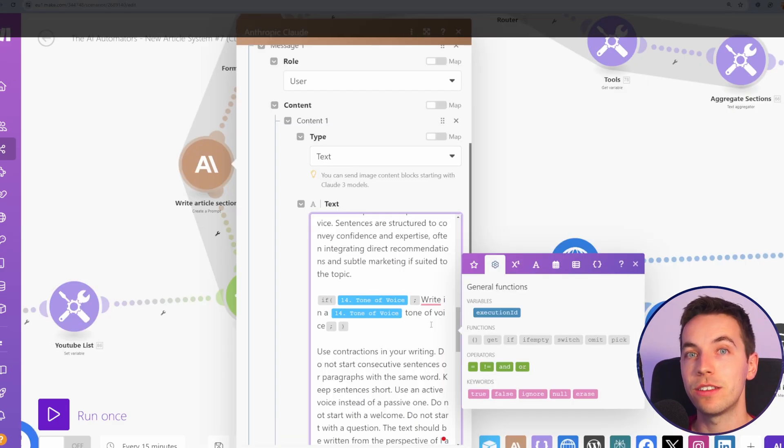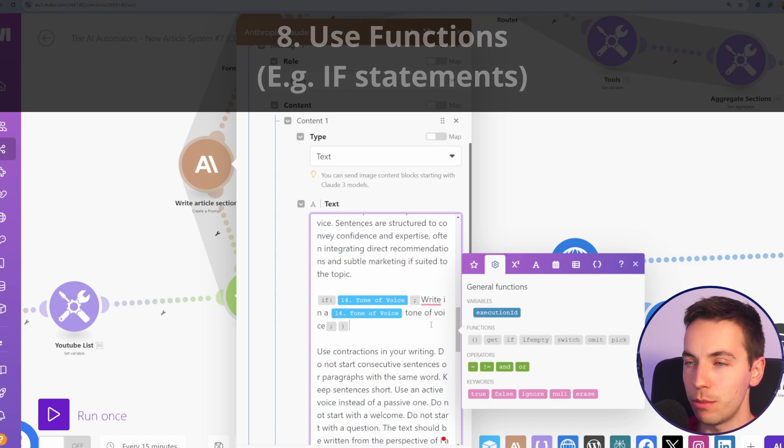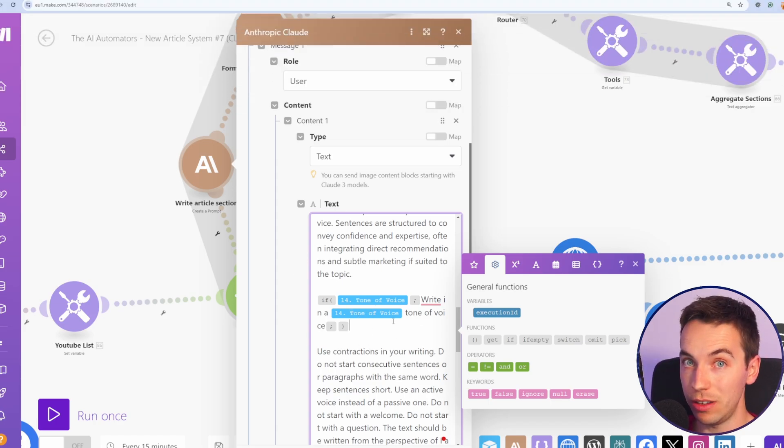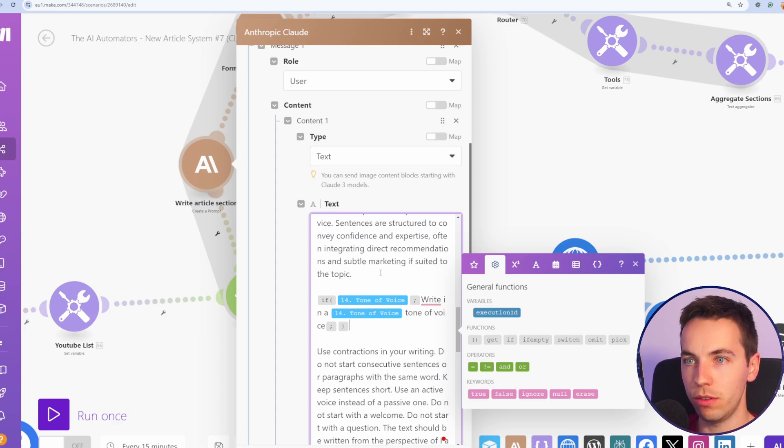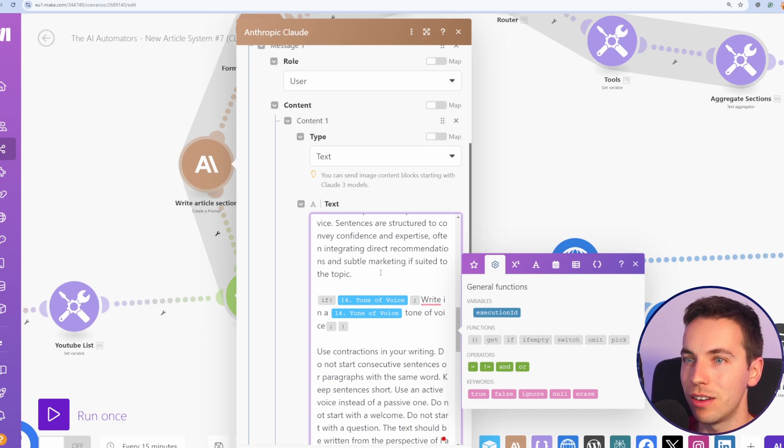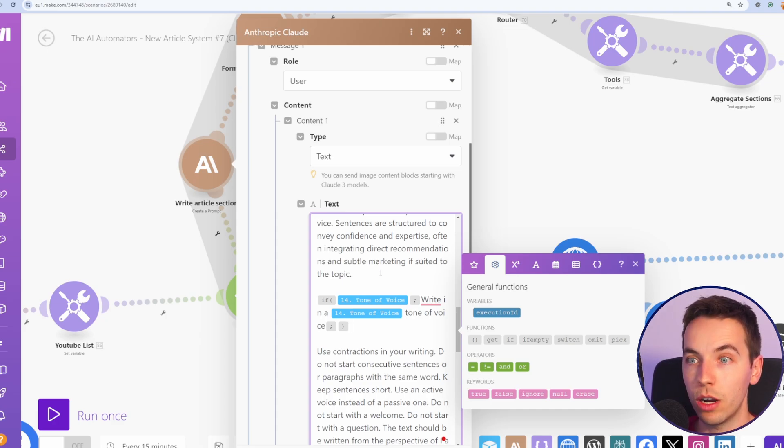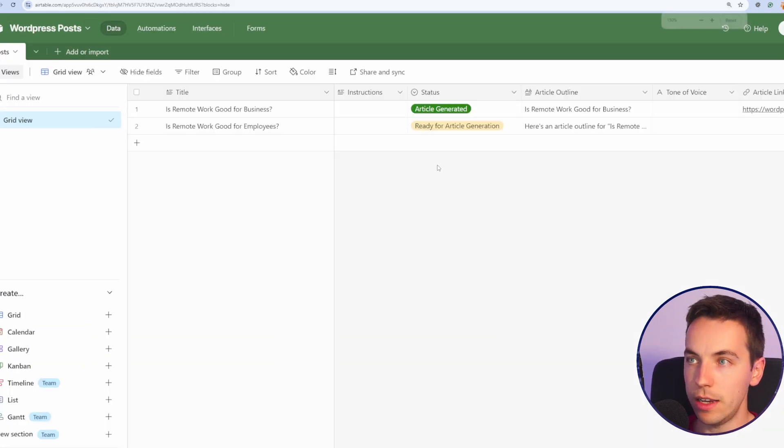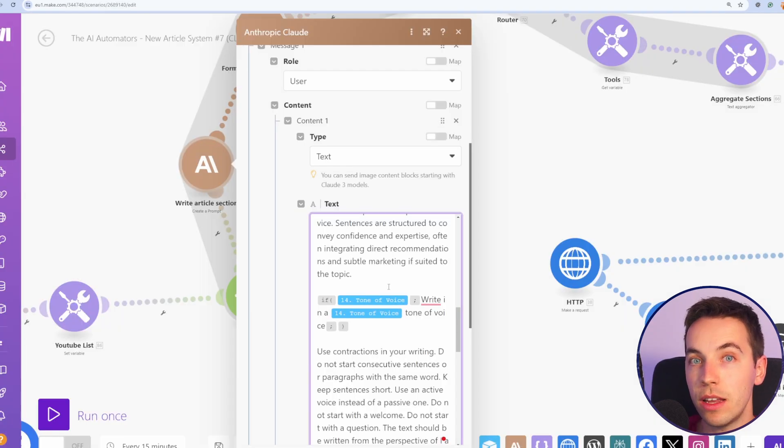The next tip is to use the general functions, specifically the if statement. And if we add in if statements within your text boxes and your prompts, it can really help to simplify your scenarios. So you do not need to add unnecessary routers and complicate your workflow. For example, in this case, I have an Airtable base. I have tone of voice as an optional field. When I'm sending this prompt to Claude, I have an if statement so that if tone of voice is present, then it's going to pass this particular part of text of the prompt right in a tone of voice.